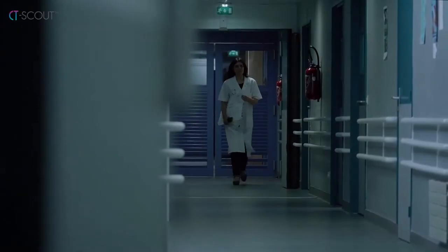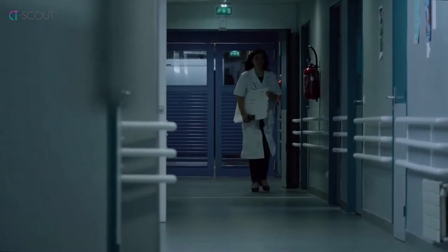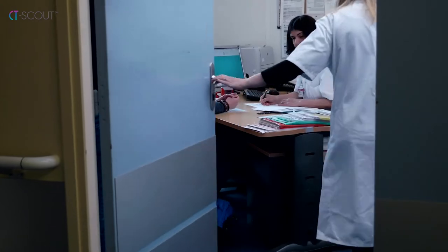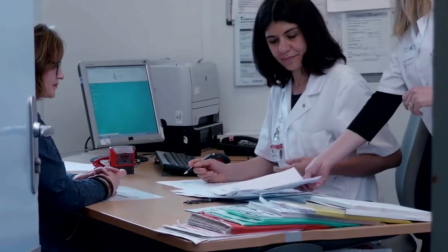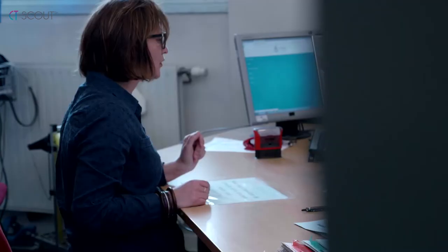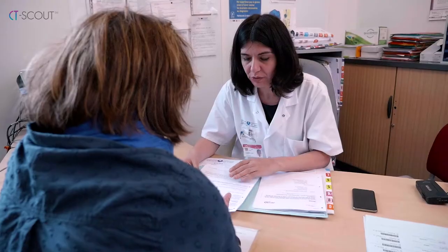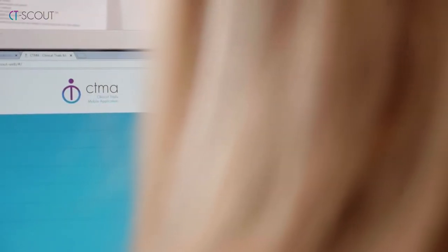Patient recruitment is the major challenge in clinical trials. At CTMA, our goal is to capitalize on digital technology to optimize the patient recruitment process for all clinical trial stakeholders.